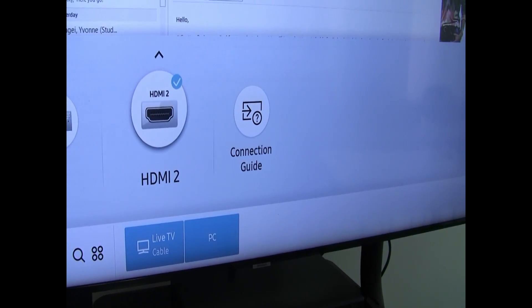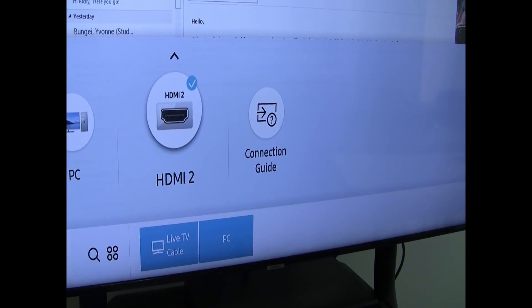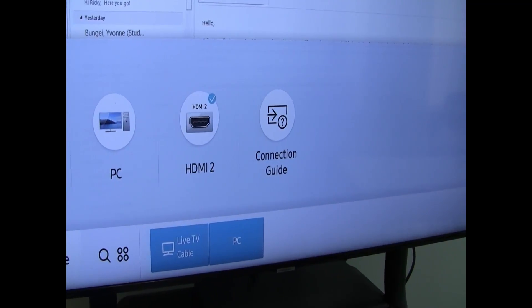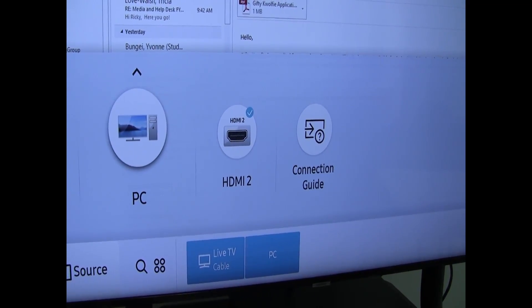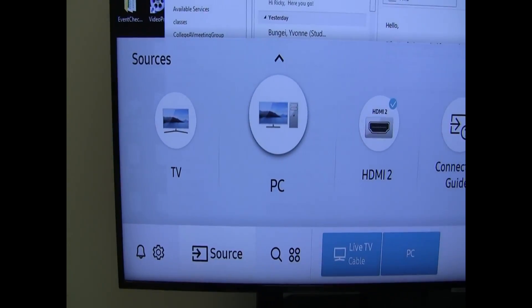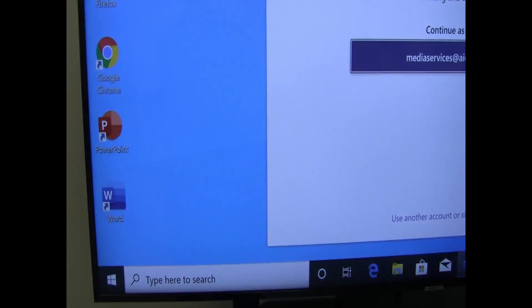If I want to go back again, just use the source button on the remote control, and hit it until PC is selected.